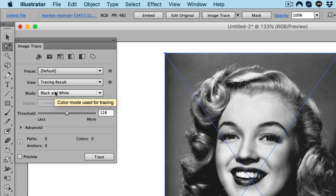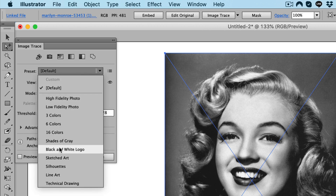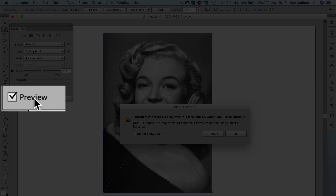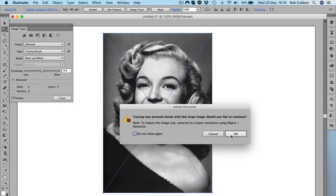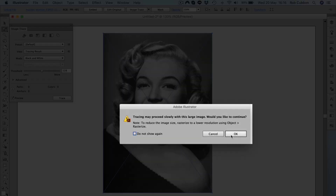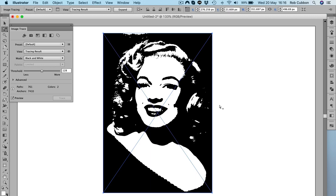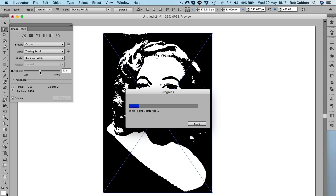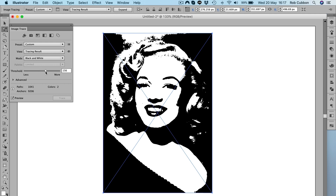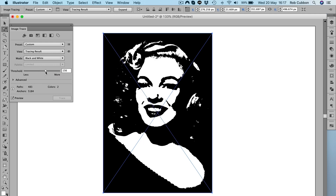I'm going to do it black and white now, or you could go here to Black and White Logo. Make sure Preview is checked and it'll give you a warning that this might take some time — we'll okay that. There is our preview of the image turned into an illustration. It's not actually in vector yet, but we'll change the threshold to brighten or darken it to see whichever gives us the best trace.